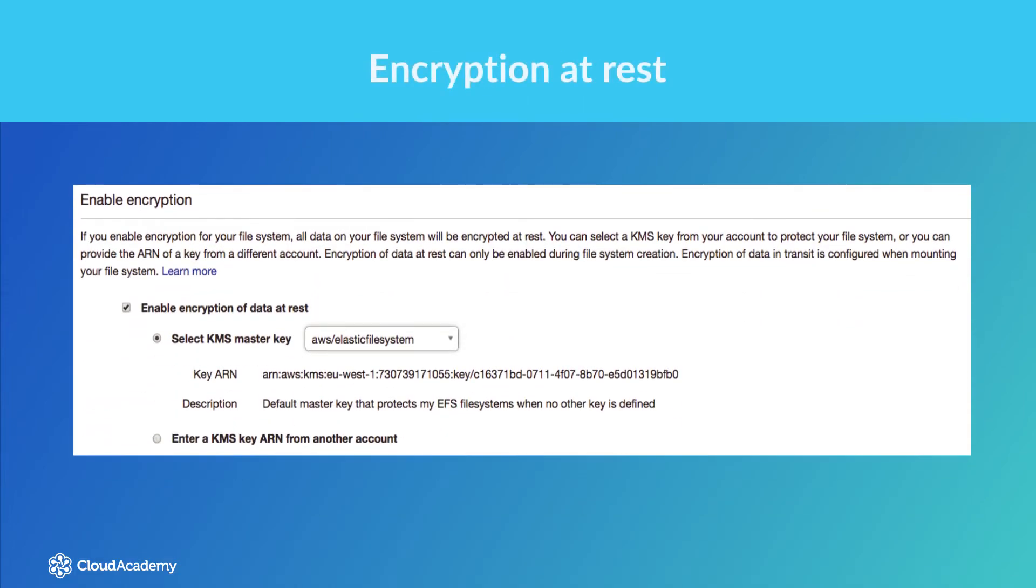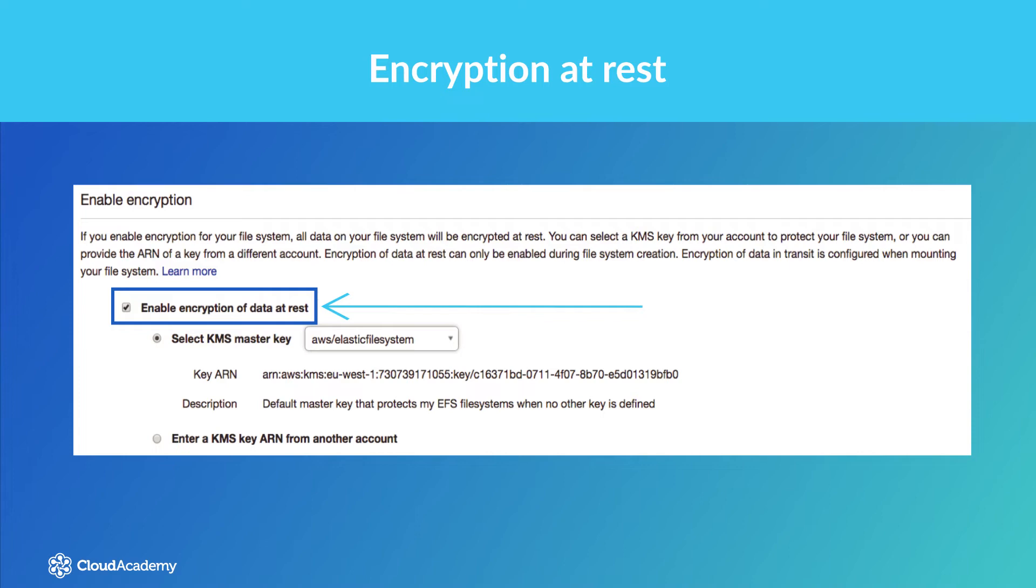Encryption at rest. You may remember during the demonstration I gave earlier when I created an Elastic File System that there was a checkbox for encrypting the file system. This checkbox enables you to create an EFS file system that maintains encryption at rest. This uses another AWS service, the Key Management Service, known as KMS, to manage your encryption keys.